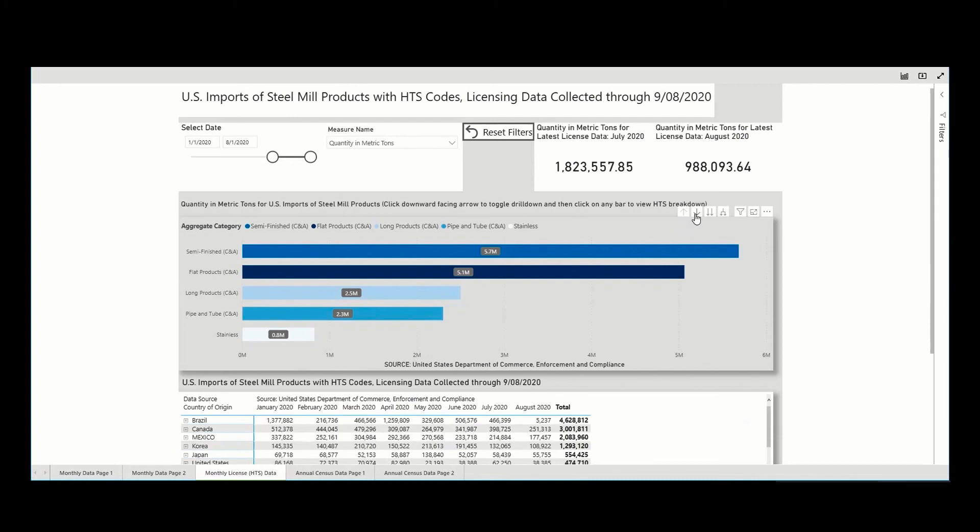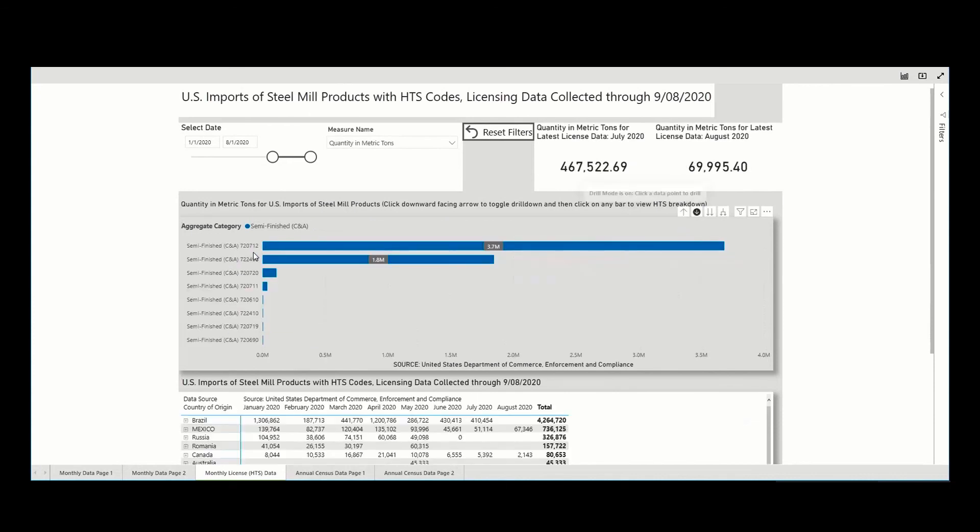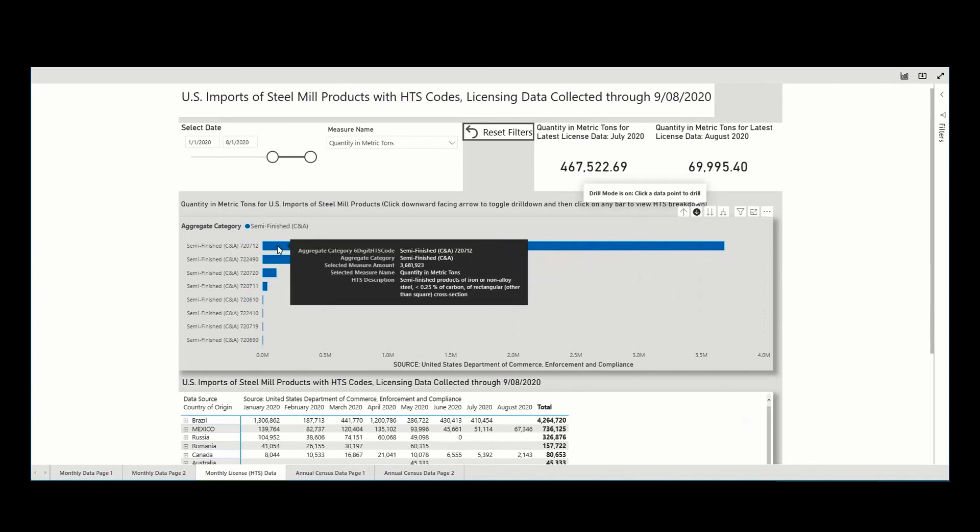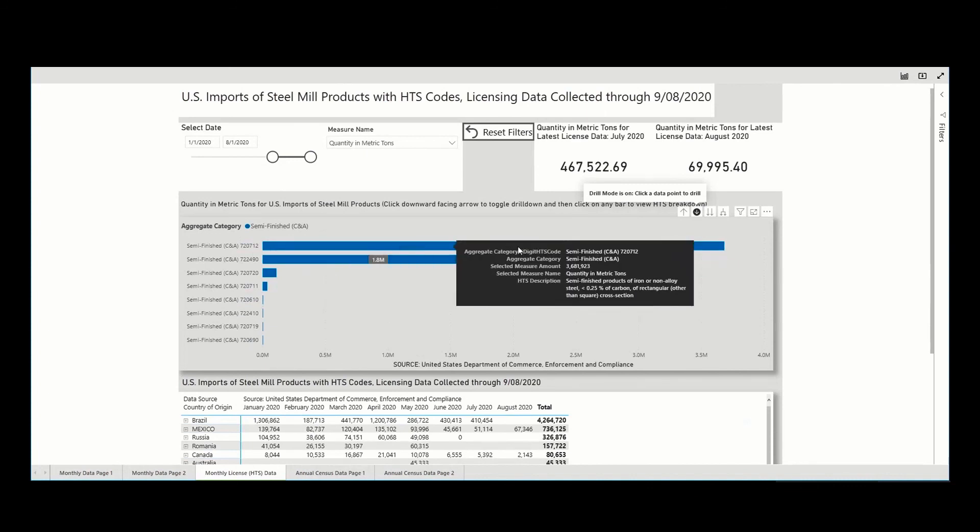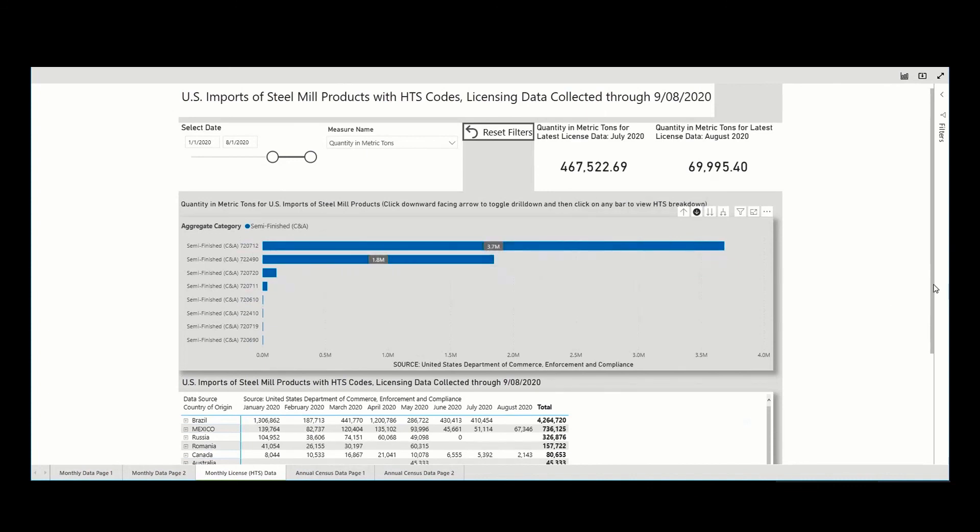Do this by selecting the down arrow in the top right corner of the visual to drill down and clicking on the semi-finished bar and clicking again to see details. And you are able to toggle back up by selecting the up arrow.